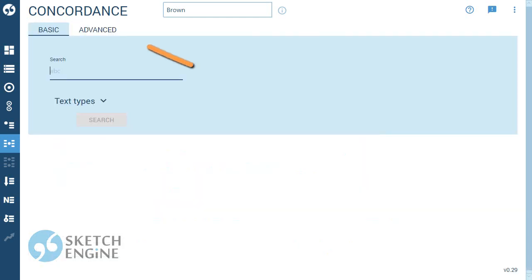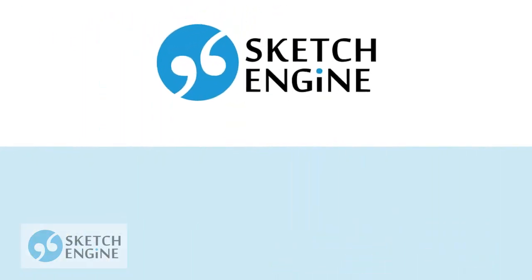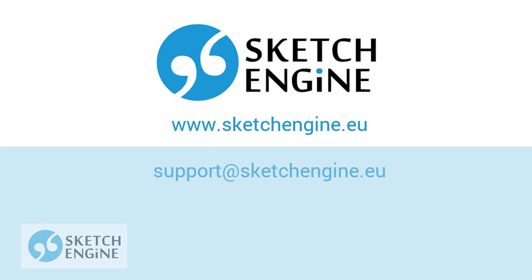The Advanced tab offers many more search options and there is a separate screencast about it. If you have any questions, please use the comment section below or email support at sketchengine.eu.